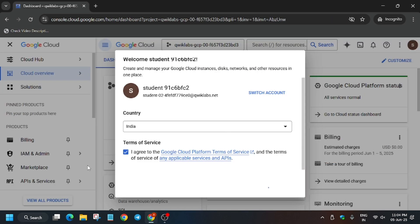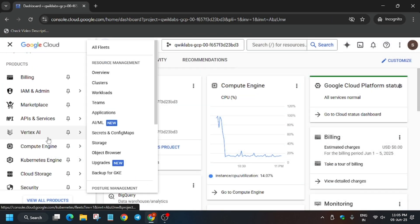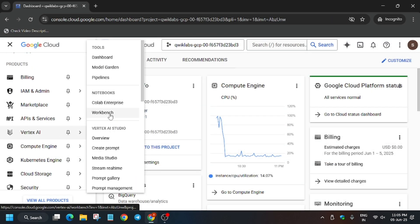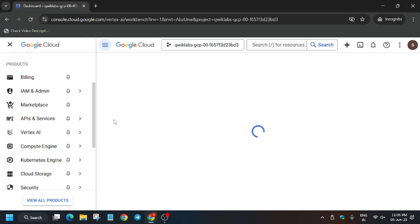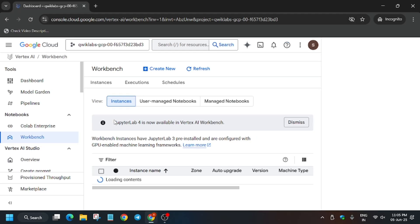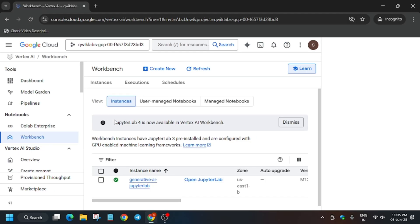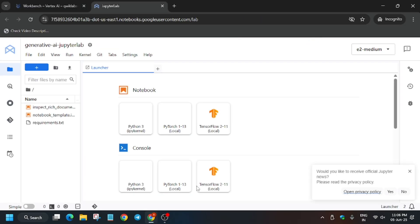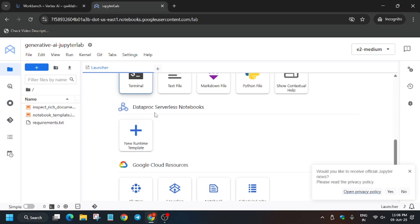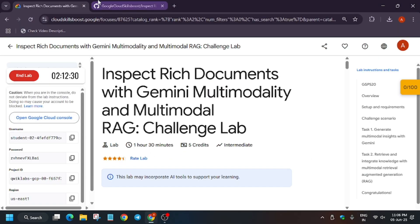From the navigation menu, select Vertex AI and just click on Workbench, which is present below the Notebooks section. Here we basically have to open JupyterLab, so wait for it. Now click on 'Open JupyterLab.' Finally, JupyterLab is now open.